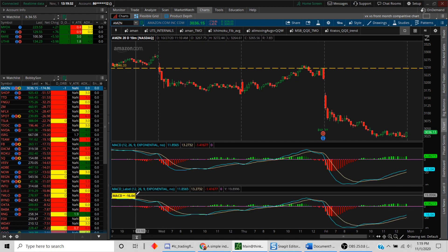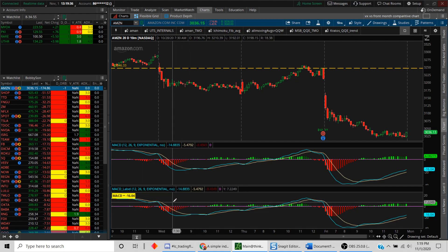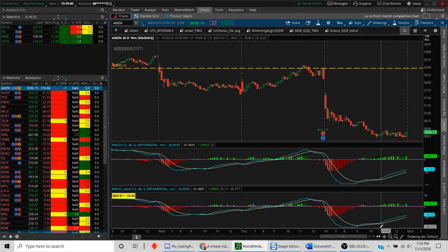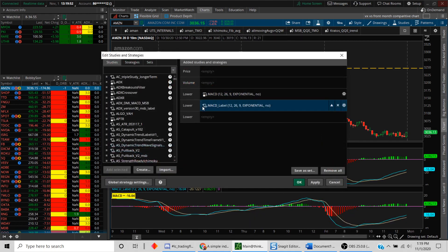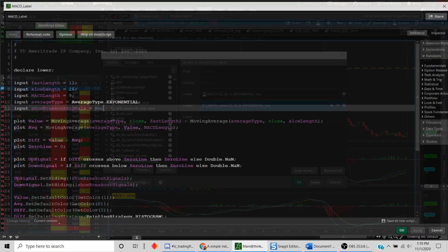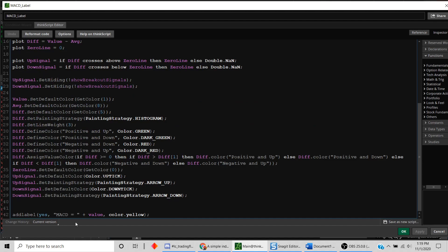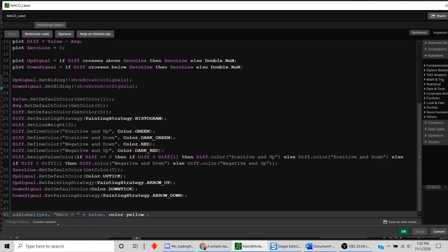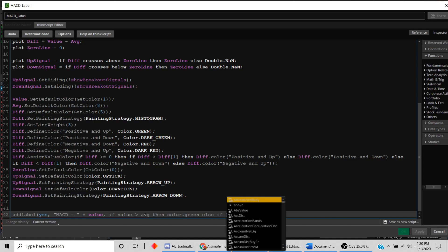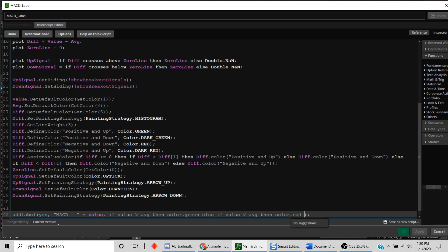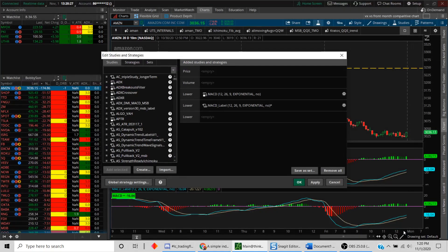Let's be more sophisticated with the color. We'll say: when MACD is trading above the signal line (yellow line), display it as green; when it is below the signal line, display it as red. We add an if condition: if `value` is greater than `average` then `Color.GREEN`, else if `value` is less than `average` then `Color.RED`, else `Color.YELLOW`. We apply the code.